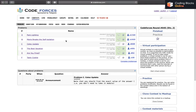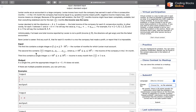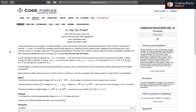Hello everybody, this is Pulkit Shabda. In this video we'll be discussing the next problem of the Codeforces Round 645, which is E: Are You Fired? So without further ado, let's discuss the problem. The problem says that Levin works as an accountant in a large company. Levin knows how much the company has earned each of the n consecutive months, and in the i-th month the company had income equal to a[i]. Positive income means profit, negative means loss.